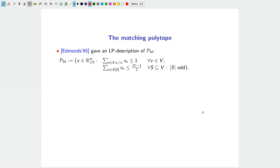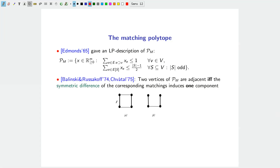Edmonds in 1965 gave a linear programming description of the matching polytope, specifying exactly which inequalities are necessary and sufficient to describe the convex hull. This leads to consequences for the diameter. Since matching is a graph-defined problem, it is natural to expect that adjacency of two extreme points on the polytope has some graphical characterization.